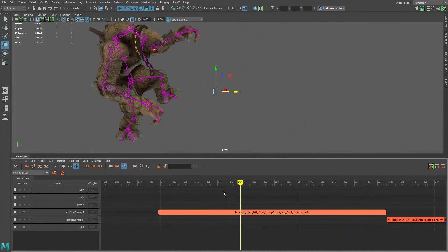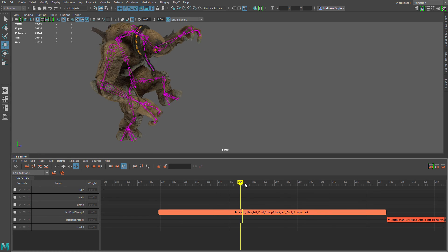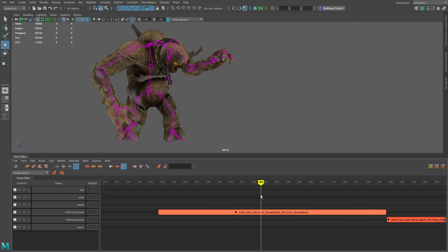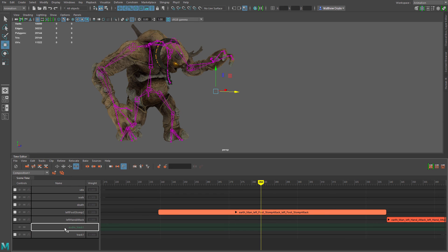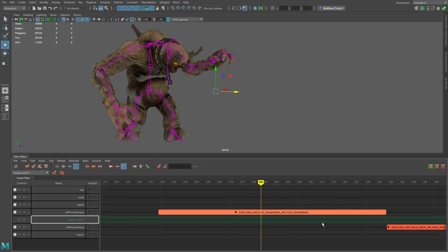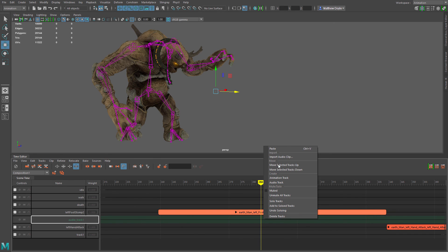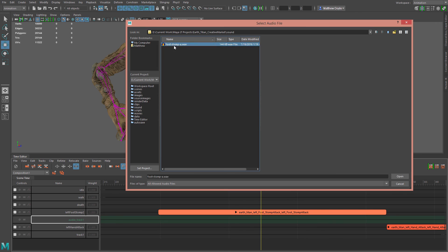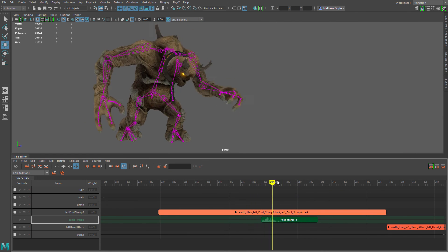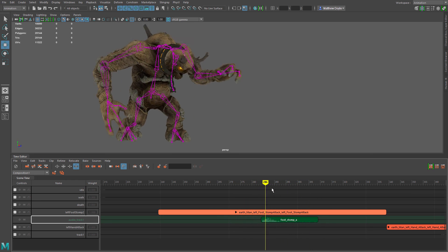There's one more thing I'd like to show: you can easily add audio to the Time Editor for timing your animations. For the stomp animation where the character stomps down hard, we want to add a stomping sound. Right-click and choose 'create audio track,' then move this audio track up so it's in the same vicinity as the stomp animation using 'move selected tracks up.' Then right-click on the timeline and choose 'import audio clip,' and there we go — we have our stomp audio synced as he hits the ground.